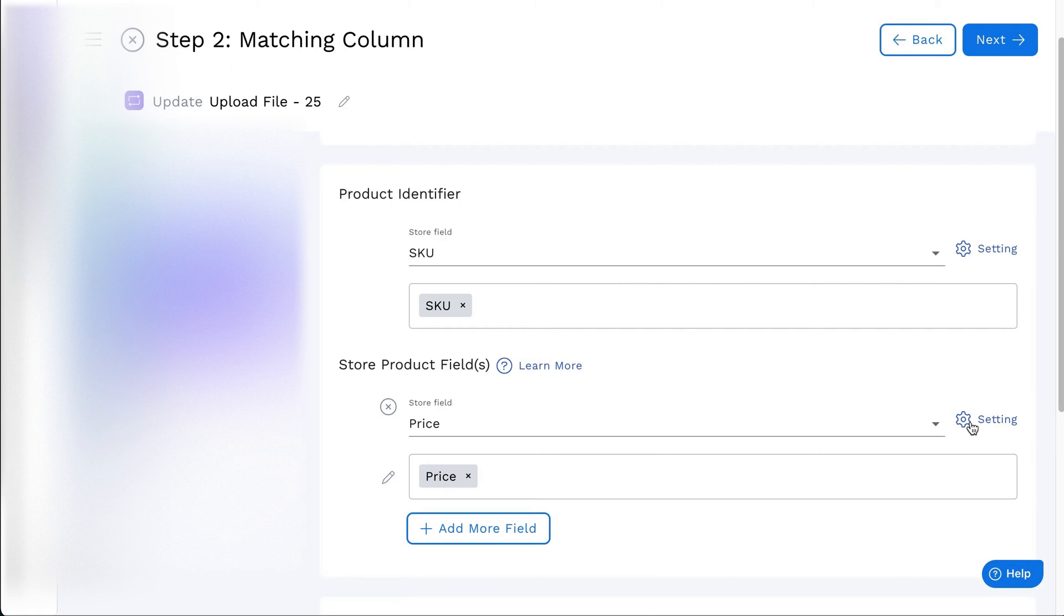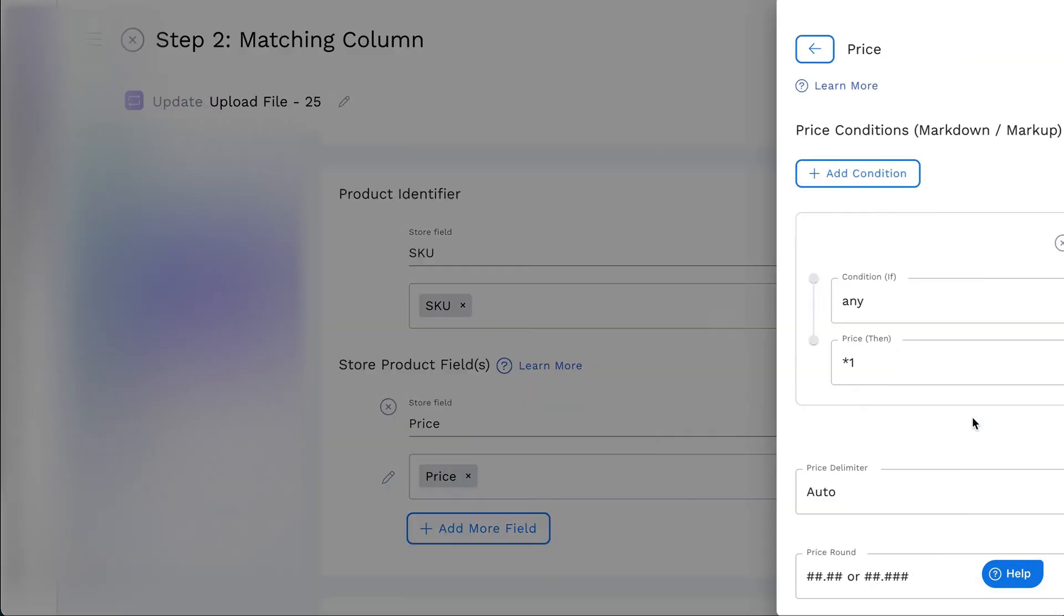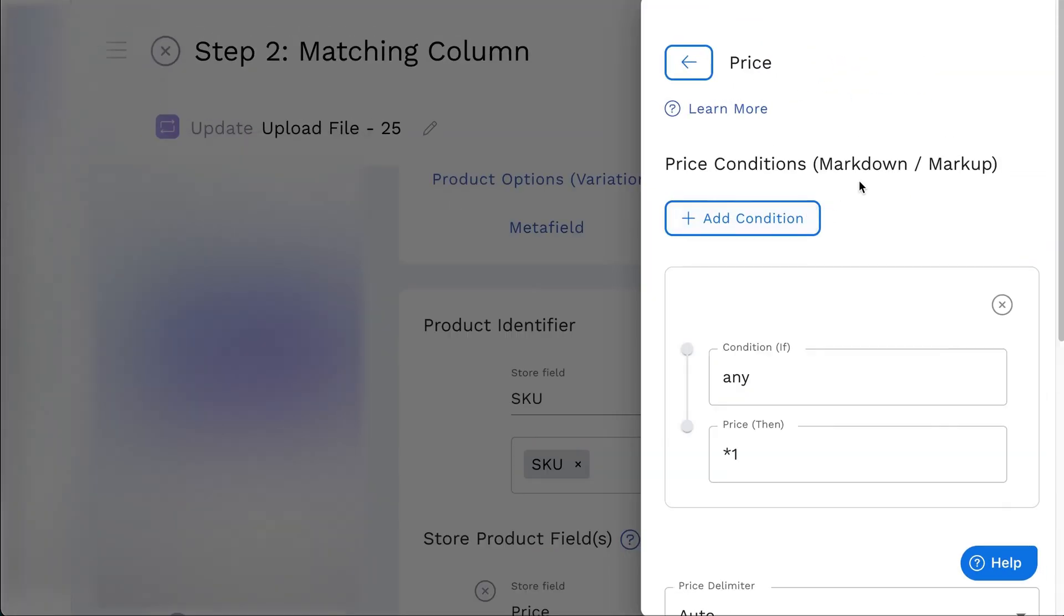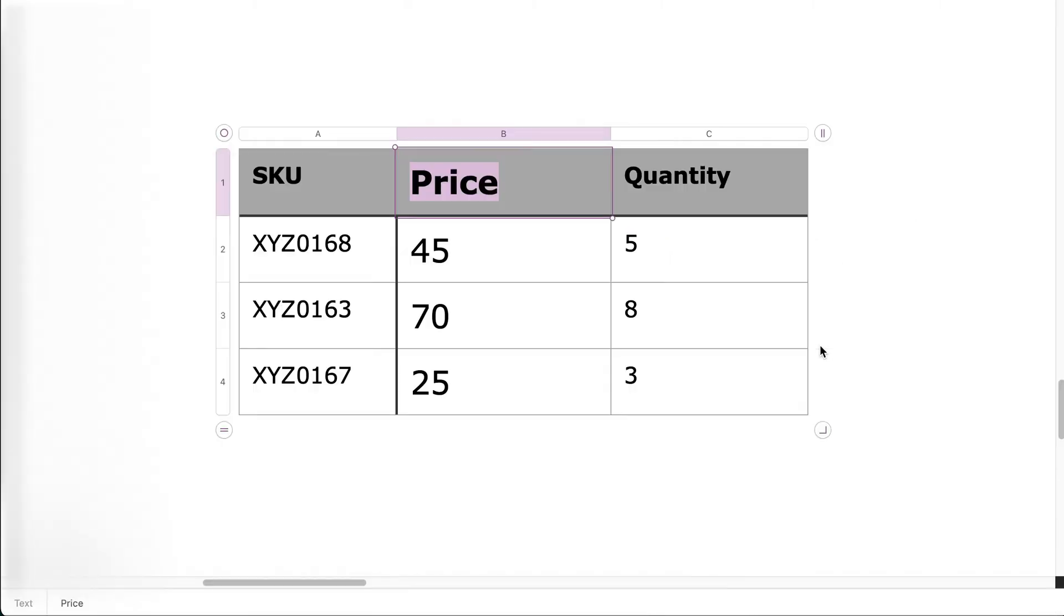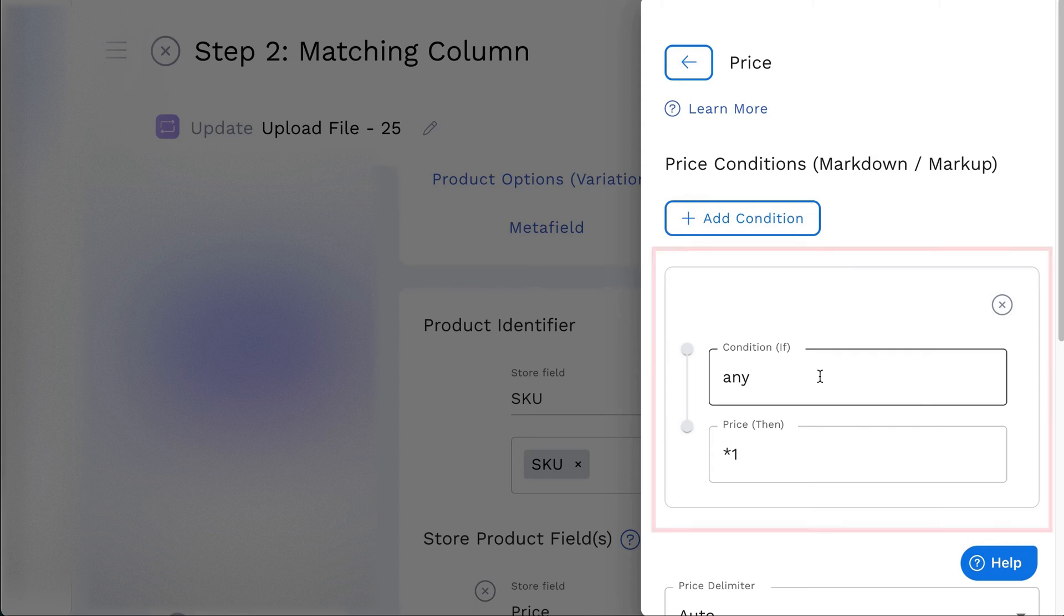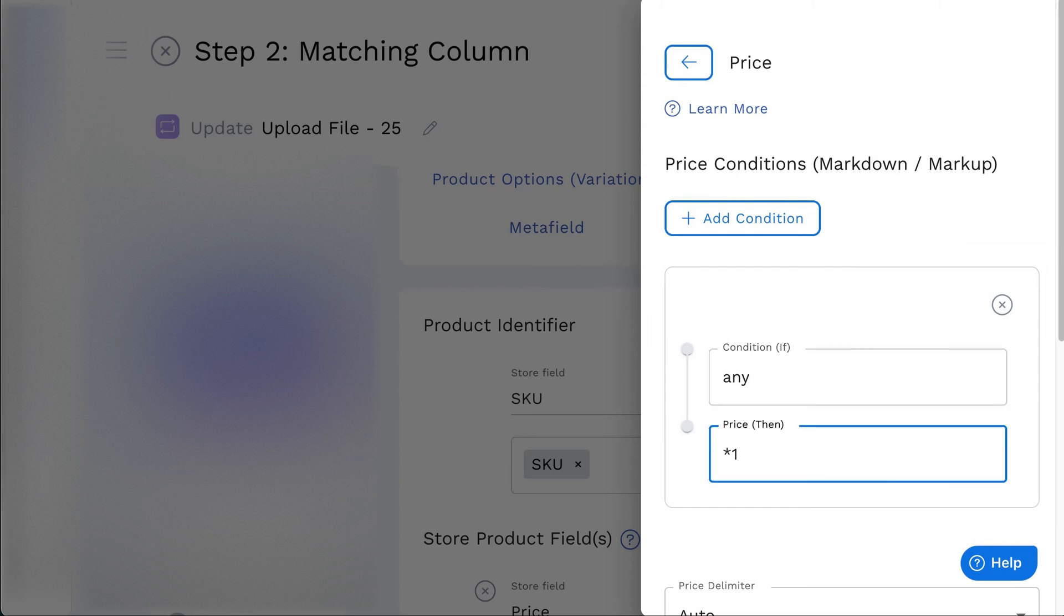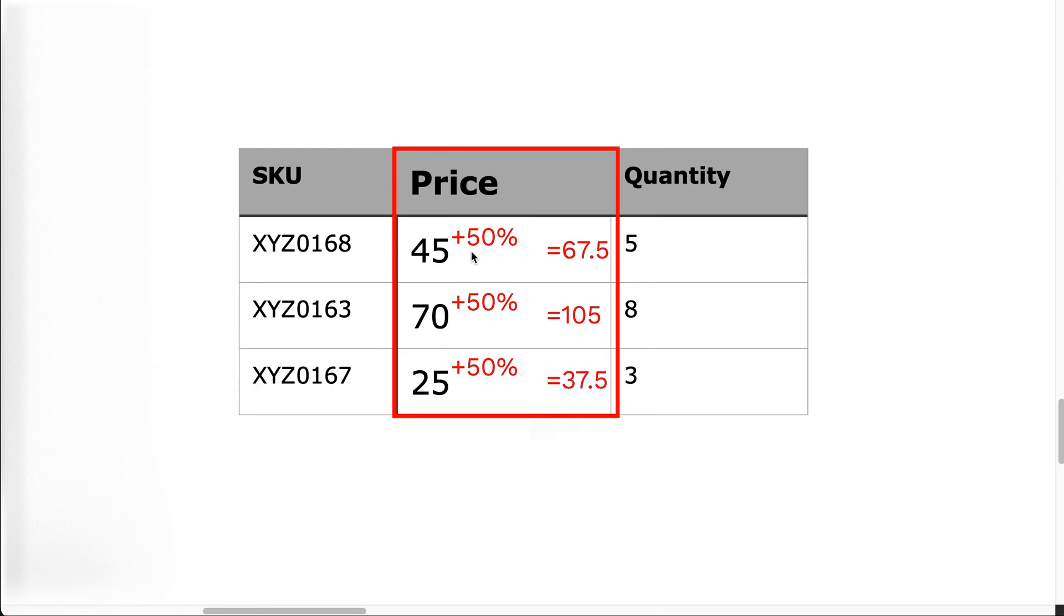For the price field settings, you can set the price condition to markup or markdown products price. For example, to markup the price by 50%, set rules as any price multiplied by 1.5. It will multiply all the prices by 1.5.